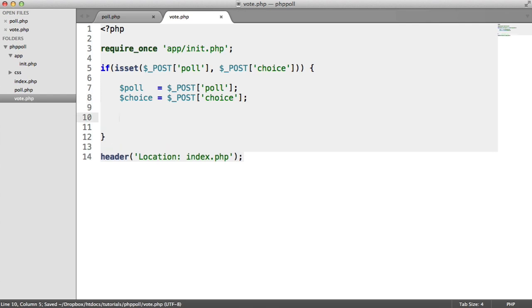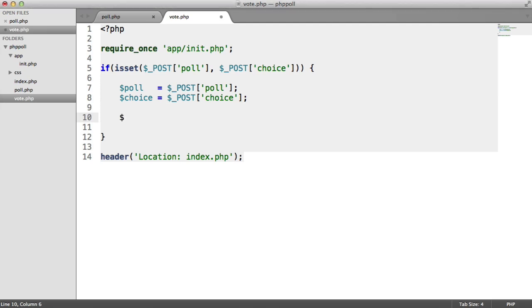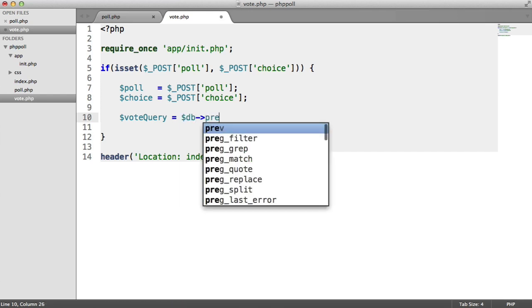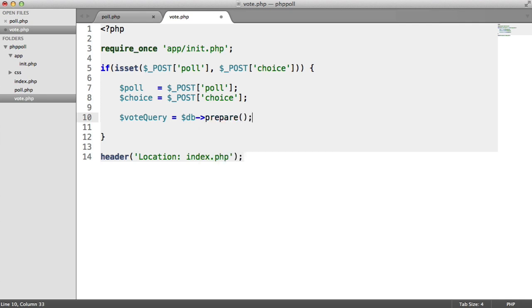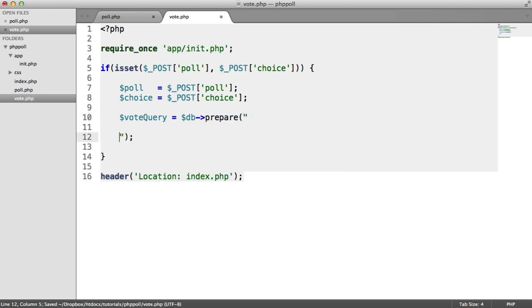Now what we want to do is actually query the database. All we're going to do is one query. So I'm going to create a vote query, or whatever you want to call it. And we're going to create a prepared statement here.